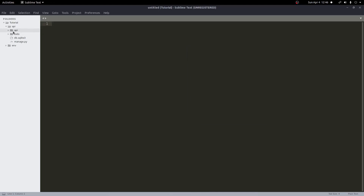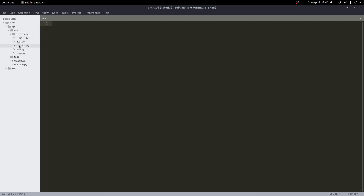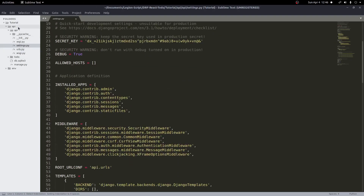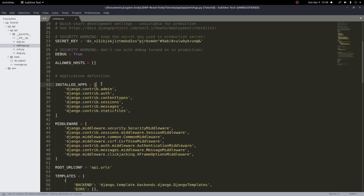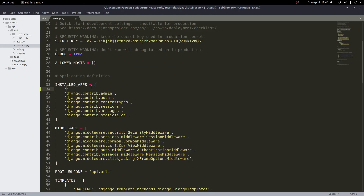That should be it to set our project up. So now we have our todo app and our API and everything right here. First things first, like with any Django project, we'll go into our settings and we'll add our todo app to the installed apps. So right below our installed apps, I'll add a line and type in todo, add the comma, and save that. And that should have our project all set up.